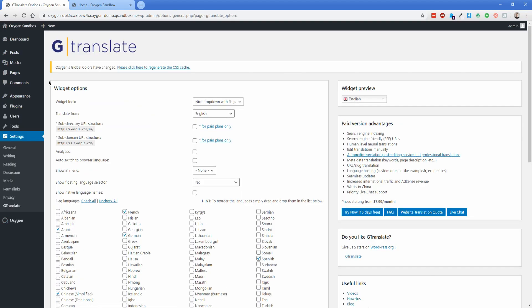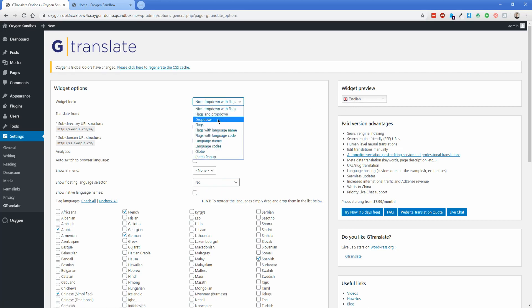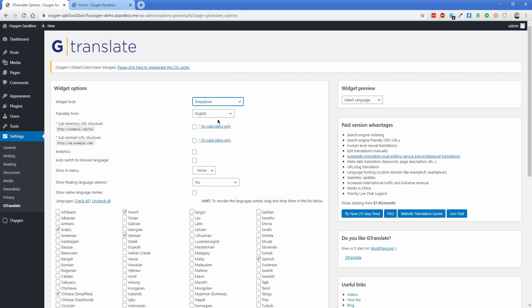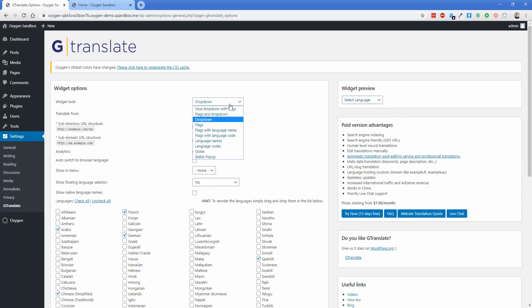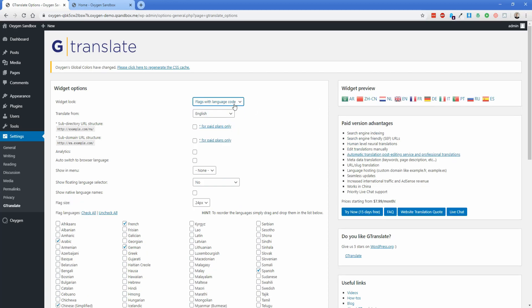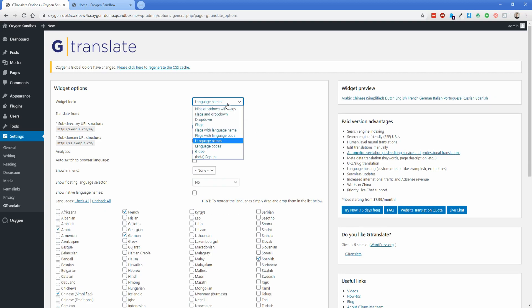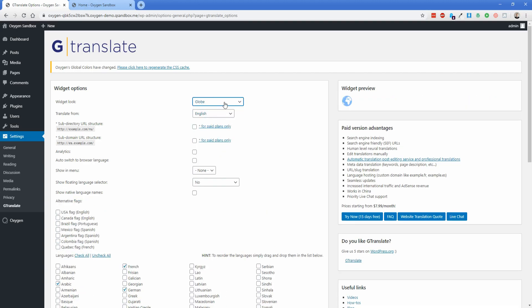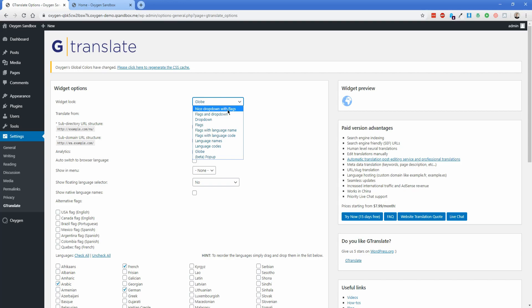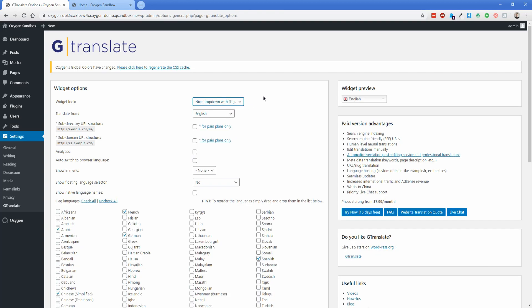So it looks like there's a lot here, but really there's not. None of it is very difficult to sort through. So the widget look, you can see there's this little preview on the right side over here. You can change it to a number of different options. Just have a plain drop down with the names of the languages. You can change it to the flags with the language codes, or you can just do language names. There's a bunch of different options, but I think I would just leave it as the nice drop down with flags. And that way you can kind of see immediately that this is a language selector drop down. I think that's pretty clear.